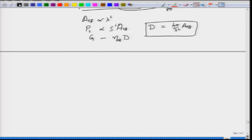Effective aperture scales as lambda squared, at least for the electrically short dipole antenna — it may not be true for other antennas. The power received is proportional to the incident power density times the effective aperture. The antenna gain relates to directivity as gain equals efficiency times directivity. Usually efficiency is taken to be 1 to simplify calculations, though in practice it must be experimentally determined. Remember that gain and directivity are functions of theta and phi.